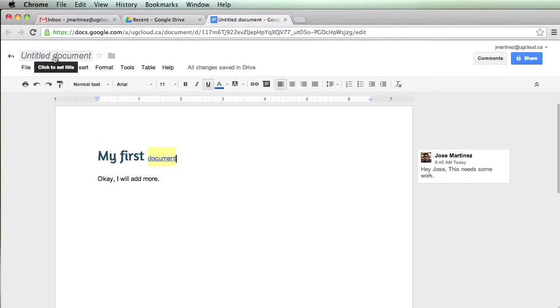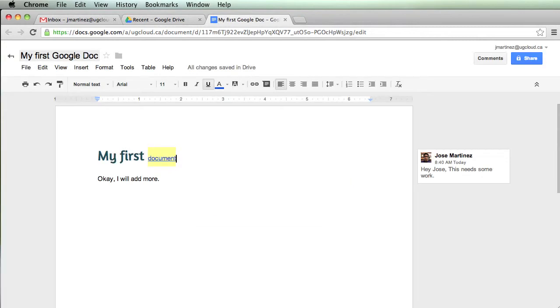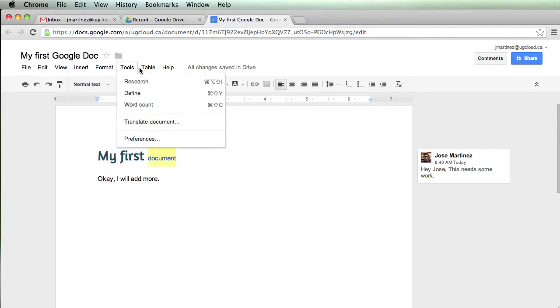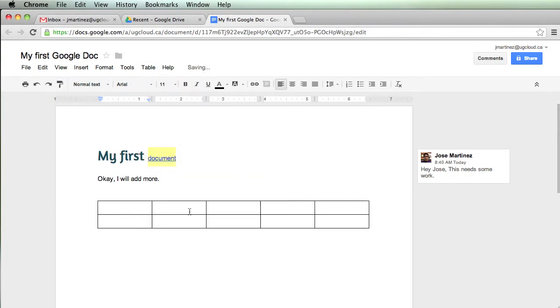And you can also name this document, My First Google Doc. And just like in Word, you can add other things. I can click on Insert and add pictures. I can click on Table and add a spreadsheet as well. So there's lots of different things you can do with Google Docs.